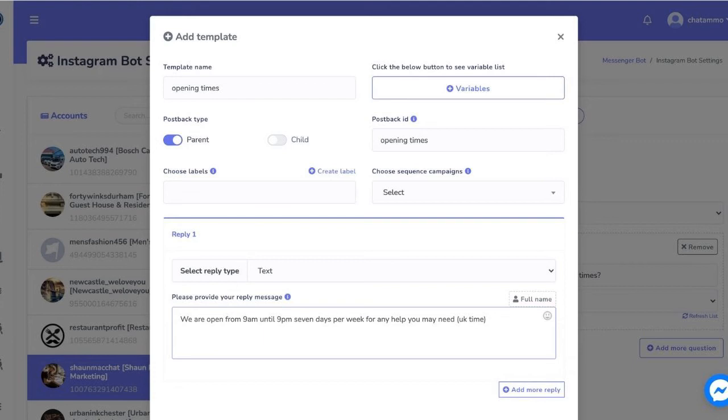You are now taken to the add new template screen. Fill this in as you see fit. You could also add further replies here or send people into your flow if it has already been built, but you can do this later if you prefer. Once completed, hit submit.